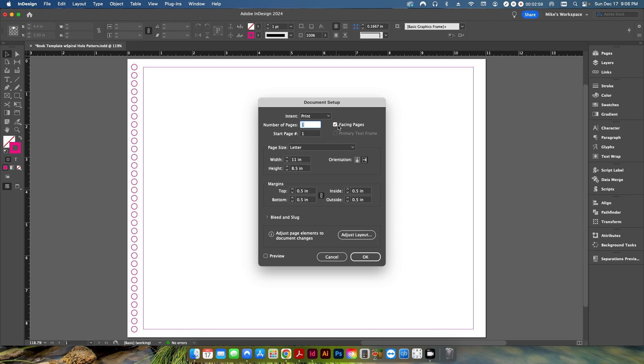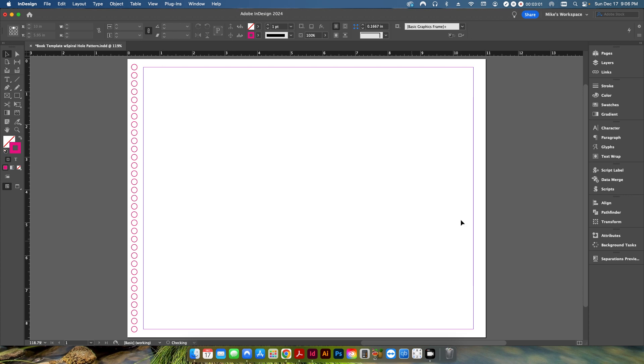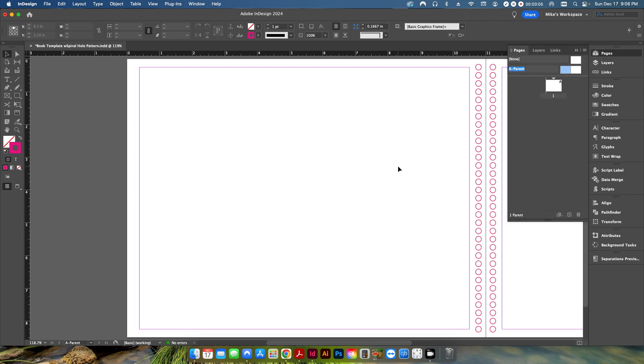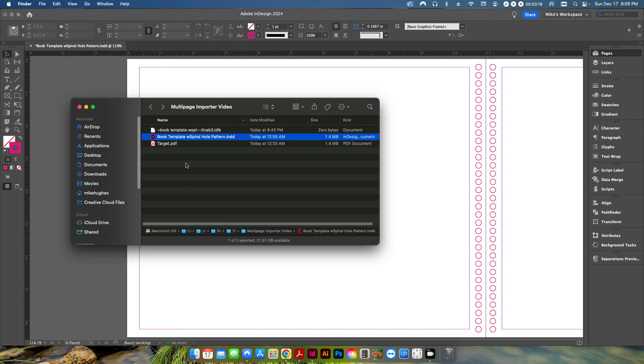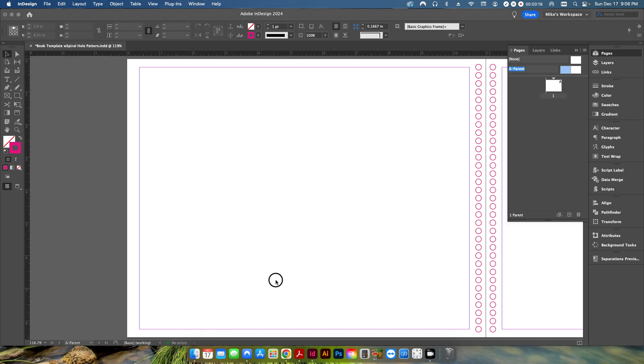I've created it with facing pages and then on my parent pages I have created a hole punch pattern for spiral bound. So let's say customer has provided this file that we were looking at here but they don't have a bleed. They just want to go ahead and create it with a white border and then they want it spiral bound.